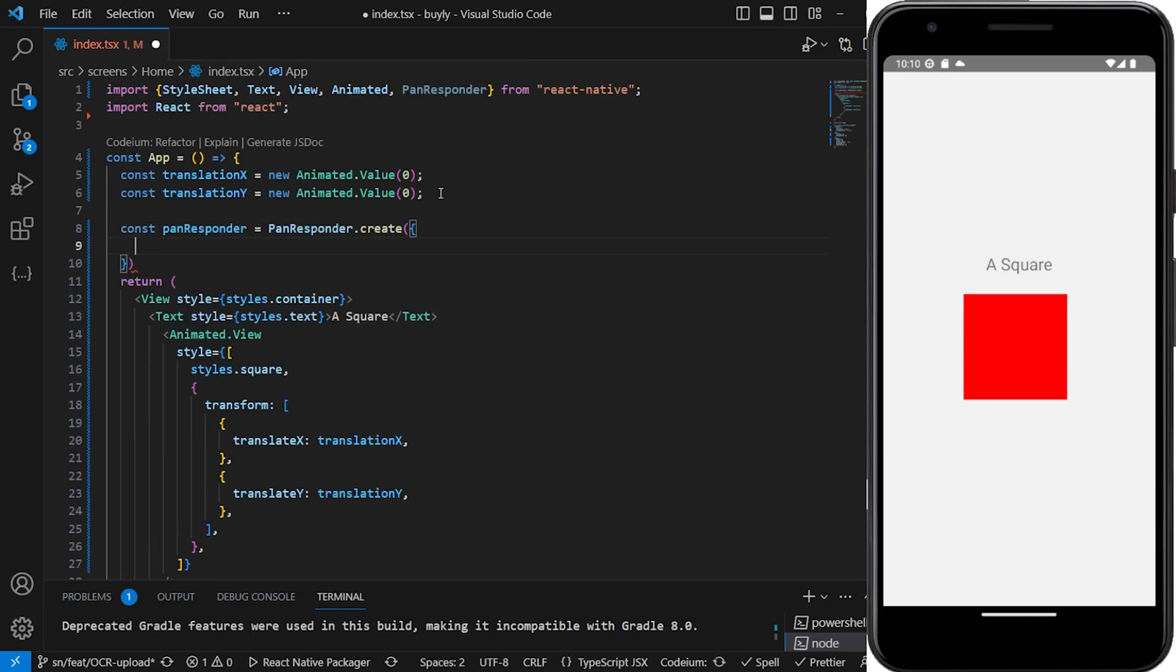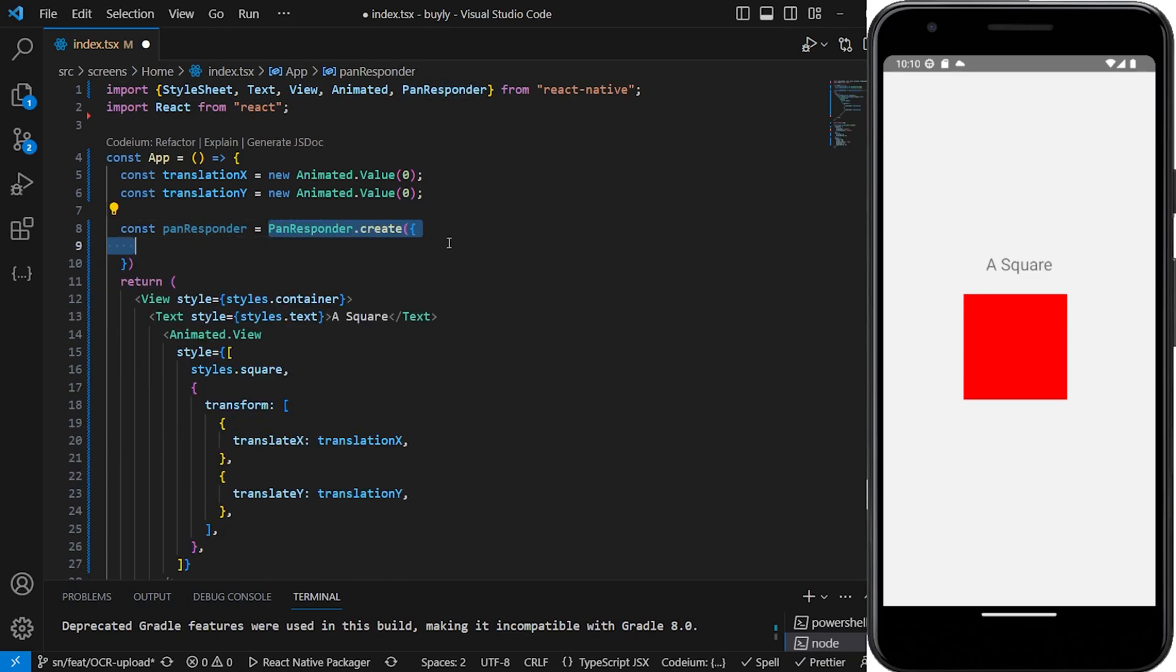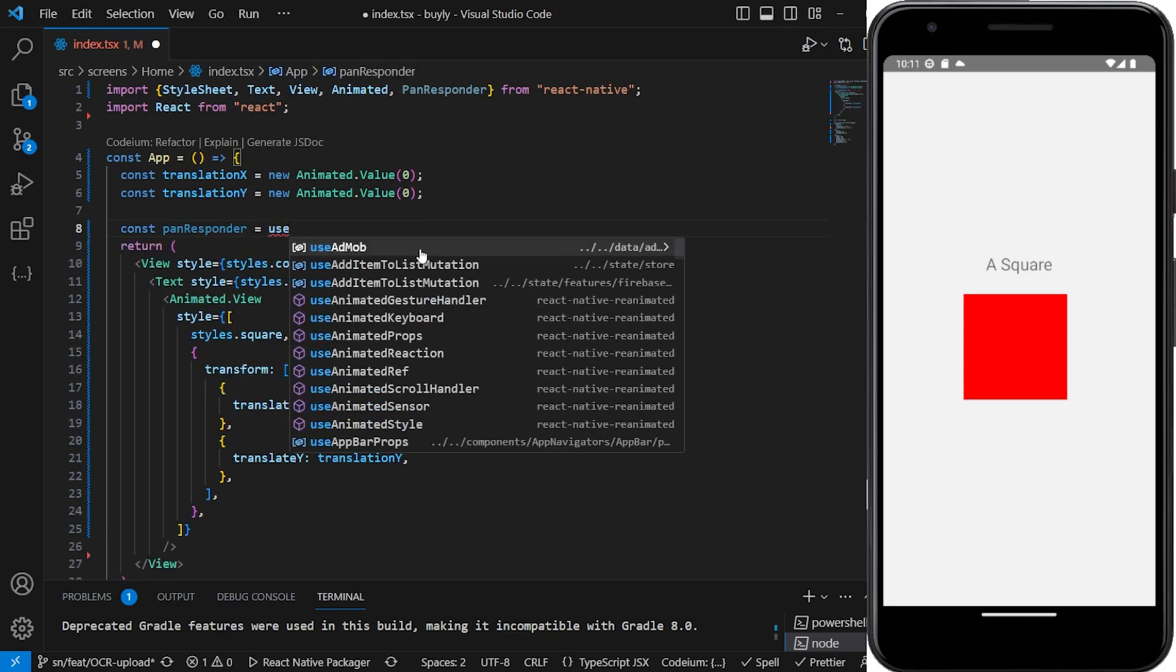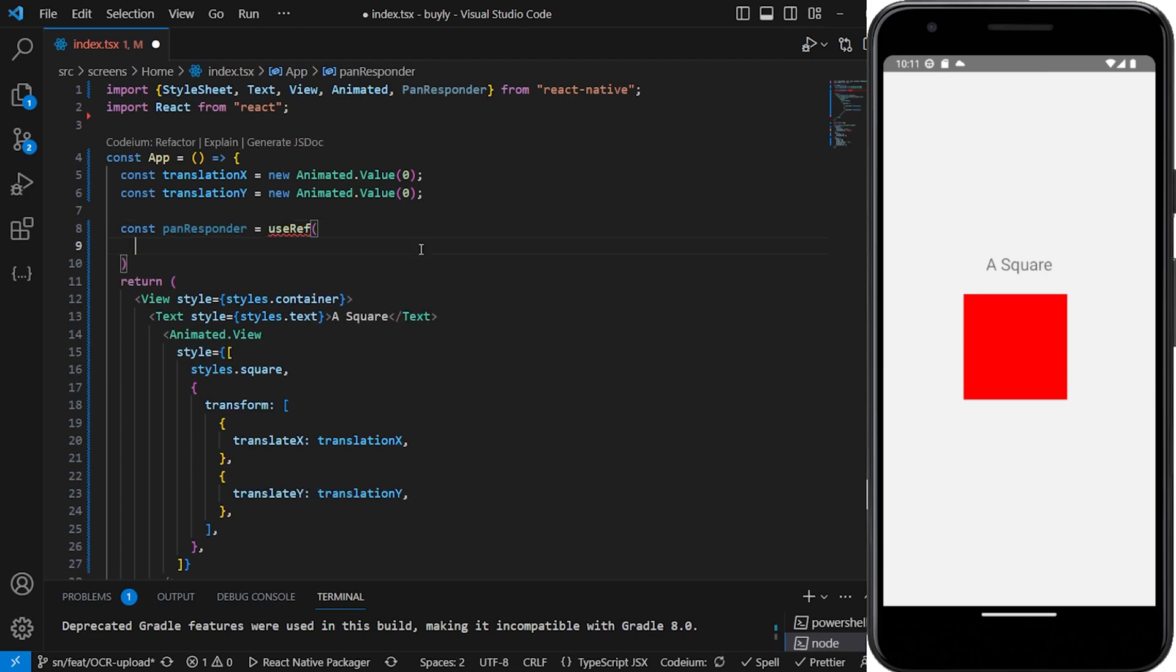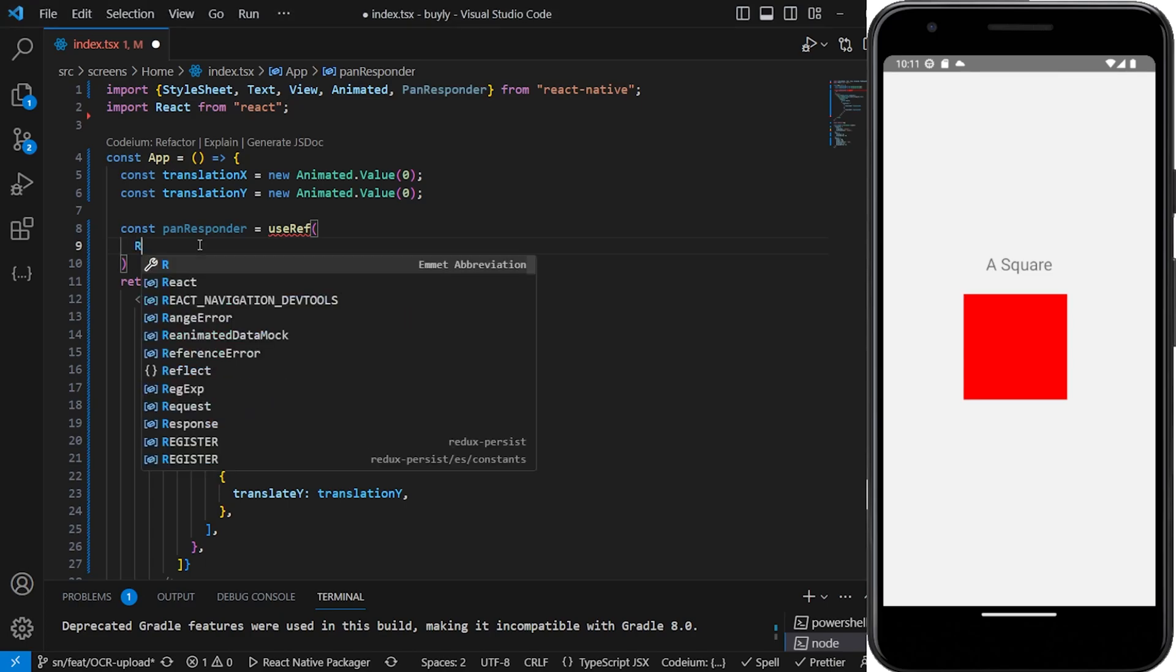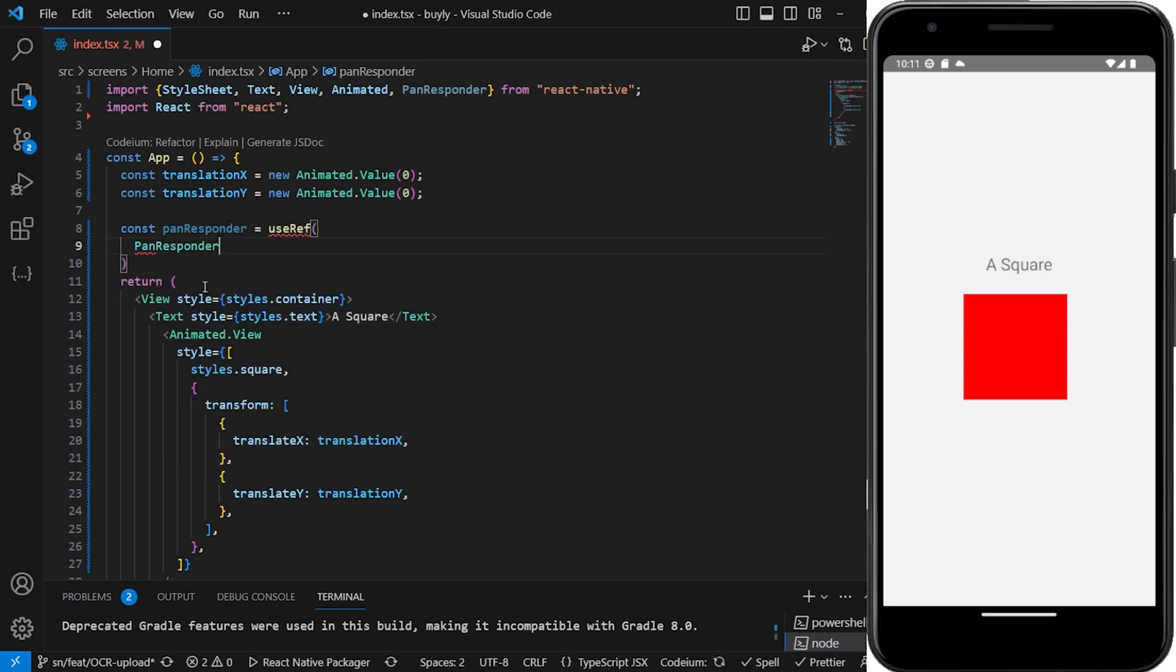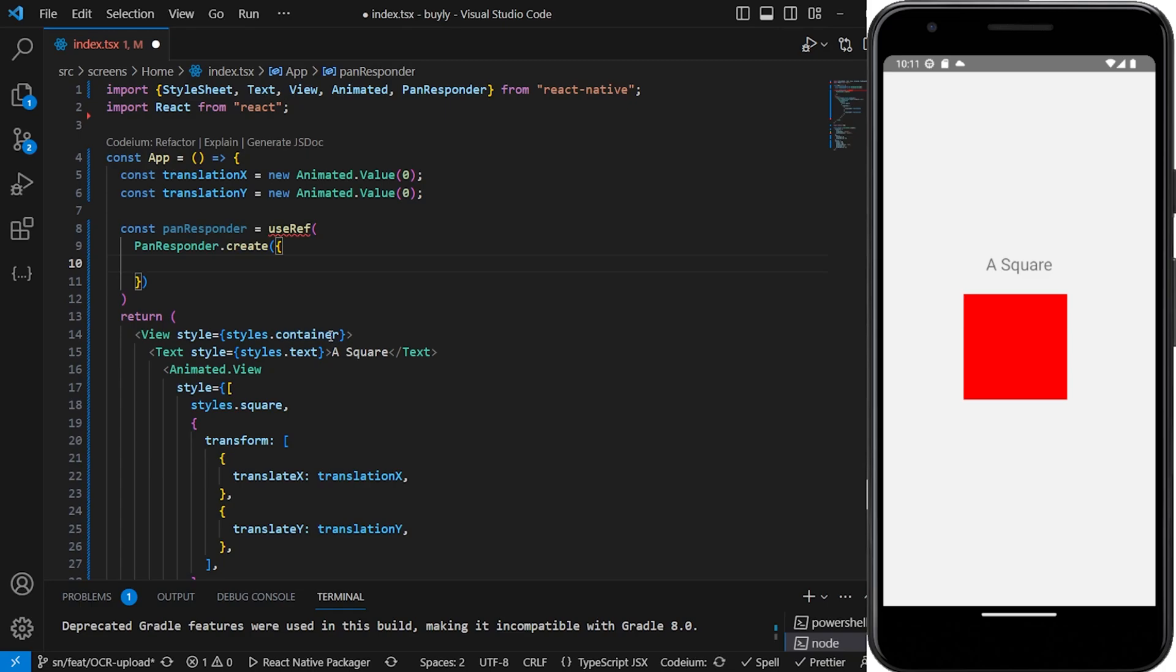So for the pan responder what we're gonna do is that we're gonna take a reference. So we're gonna use useRef to create a mutable reference of the animated value so we always gonna keep a reference of that animated value. So then this guy will say PanResponder.create.